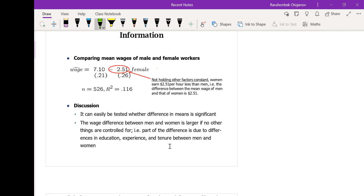Based on the same data, a simple linear regression model ignoring the previously included factors shows the difference between male and female wages is now 2.51 — much larger. As we add more factors, this coefficient estimate declines, which means there are many factors we are not yet controlling for. If we wanted to test the mean difference between male and female wages, we can run this regression. The result is statistically significant, meaning the difference in male and female wages is statistically significant. On average, females receive less wage per hour than males.